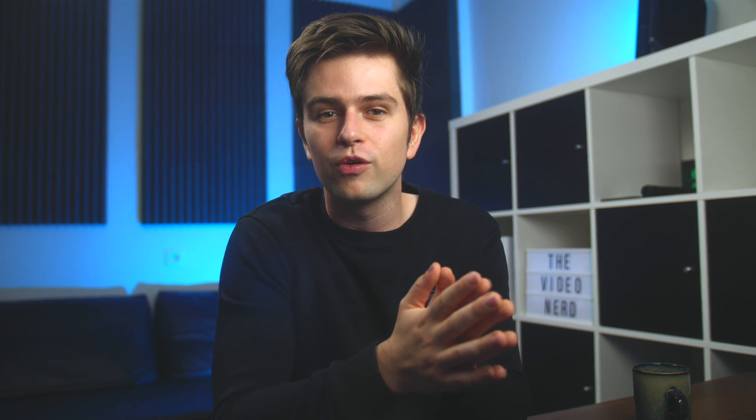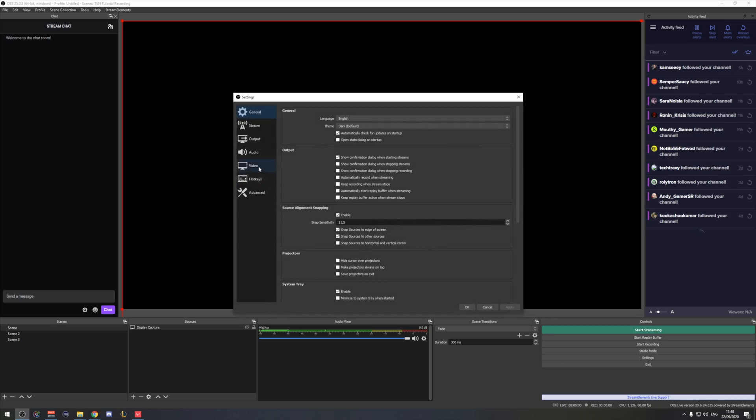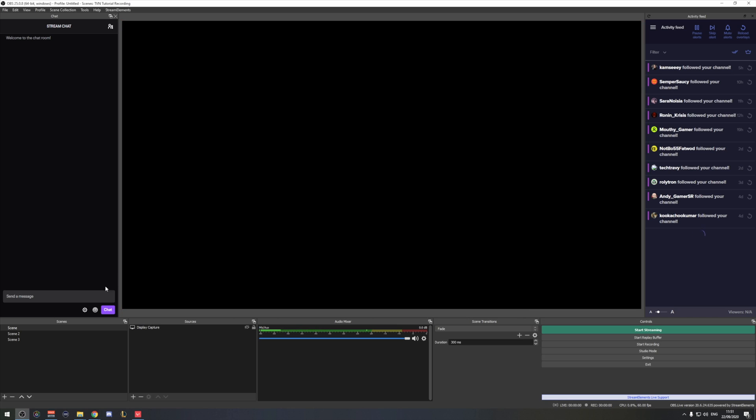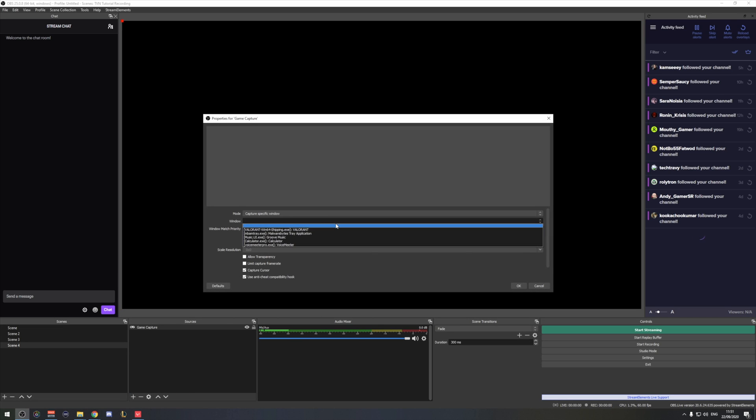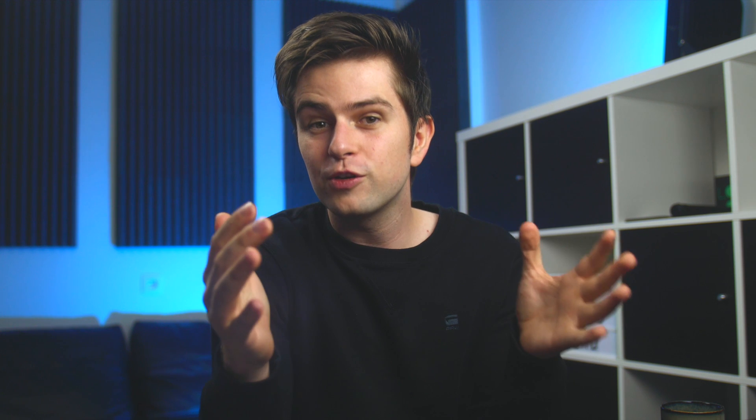The third reason is that I like to keep Streamlabs OBS and OBS Studio for streaming only. I don't like to change the settings just to record with it or make new scenes or scene collections to get a separate game capture or display capture only scene. You might be on the same page with me on that. So let's take a look at what Nvidia Experience offers us in terms of recording.